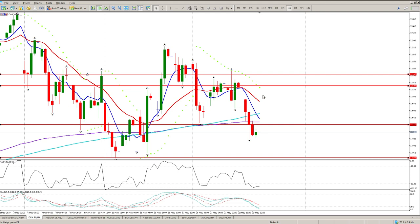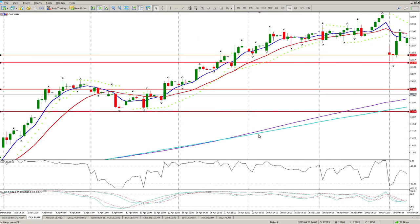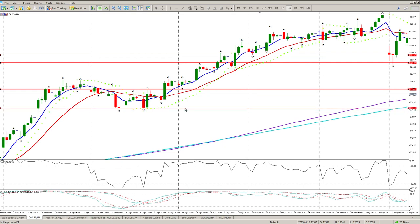We now have a moving average pointing down - this could be the start of a big move, because if you look at the left they get wider and wider and then eventually roll. At the moment we've got deviations, we've broken through a significant level being the 200 moving average, and we're picking up some buyers down here. Oscillators are starting to group - are we at a level we can pay attention to? Not really.